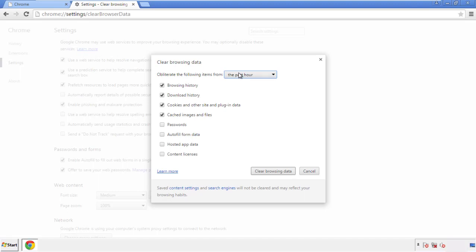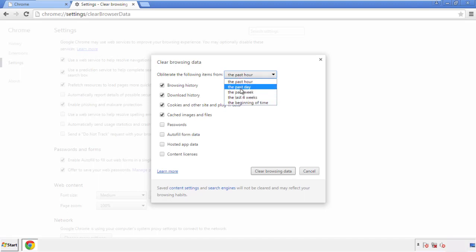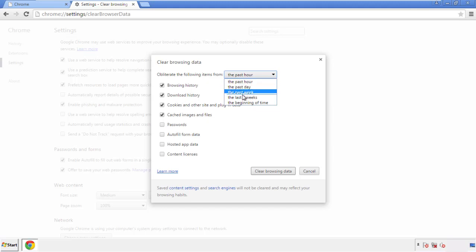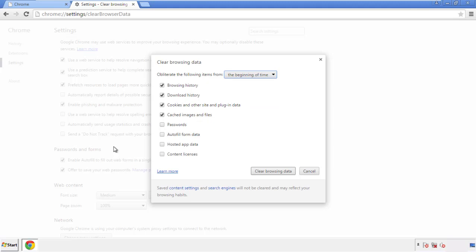If you don't want to delete all your history and you know approximately when you caught the adware, feel free to delete to a specific period of time. Simply check all the boxes except passwords, and then clear browser data.